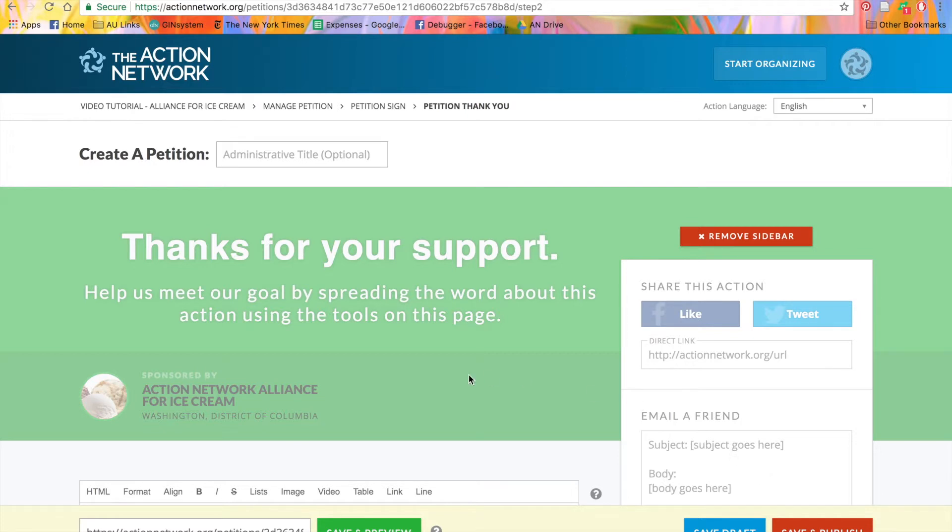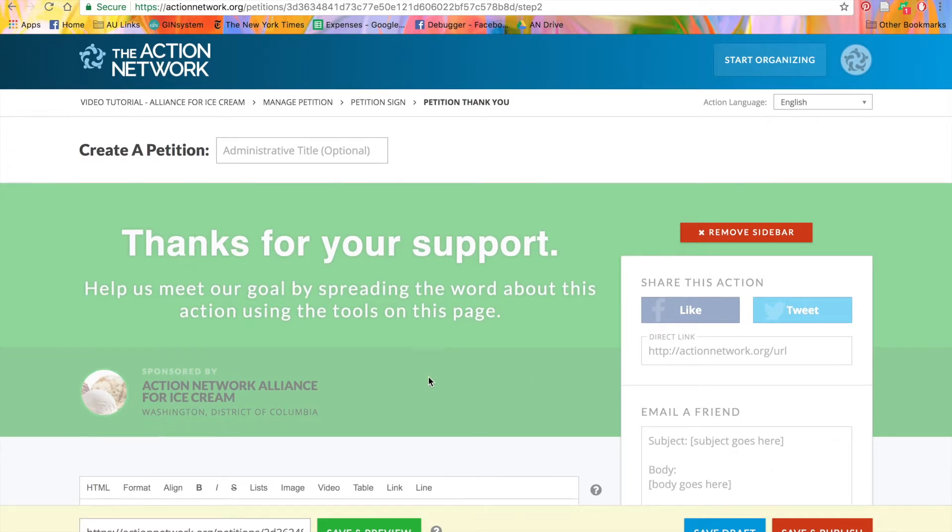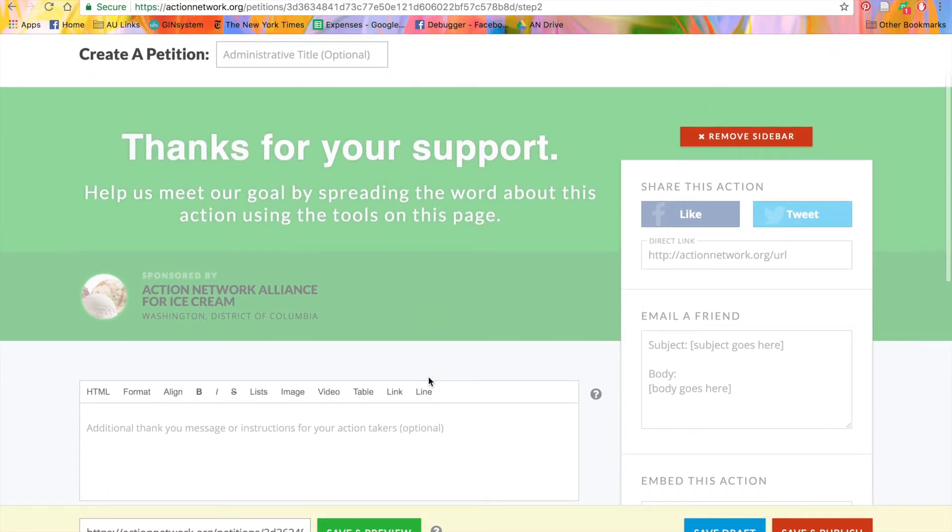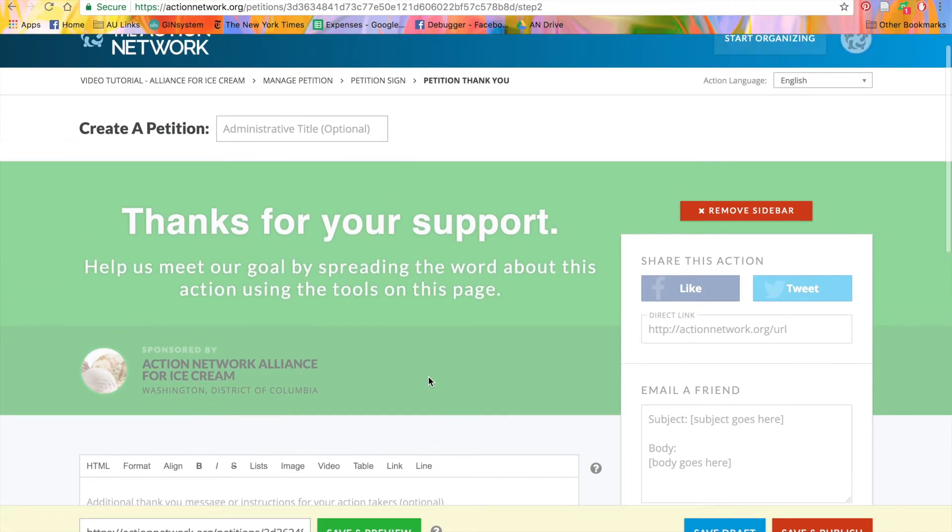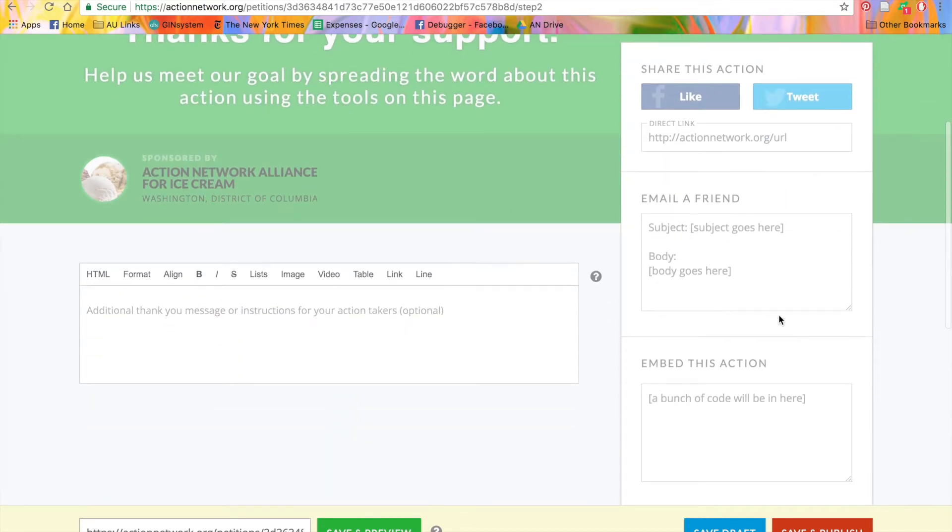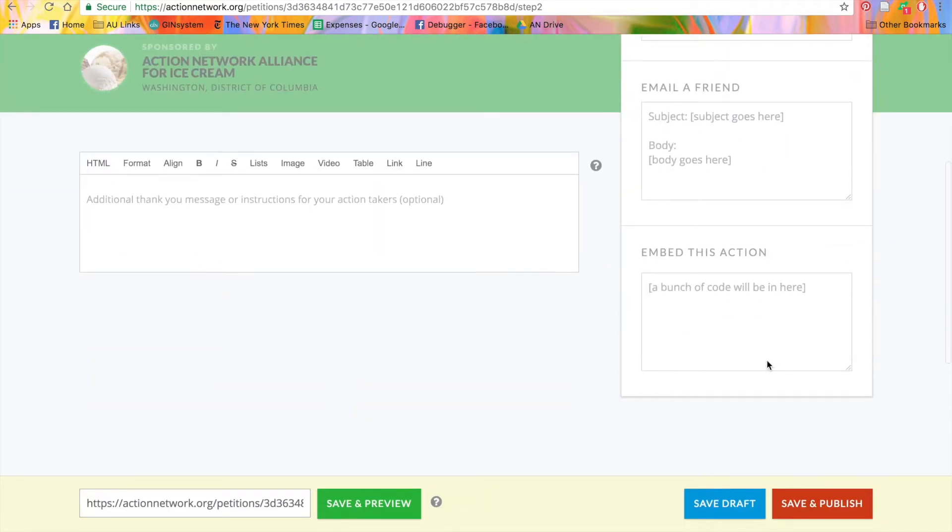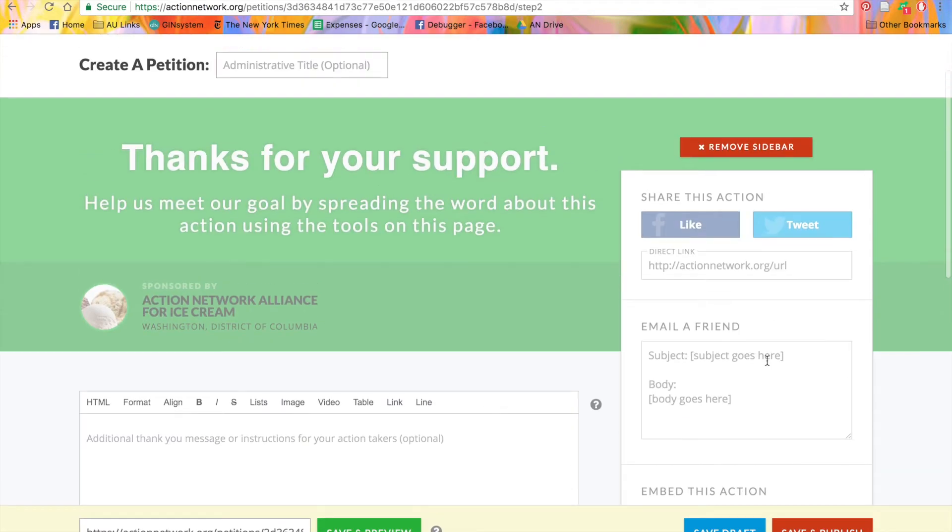Here, we'll set up our thank you page. This gives activists additional instructions and lets them share the petition on social media, email it to a friend, or embed it on their website. If you want to remove this function, simply remove the sidebar.